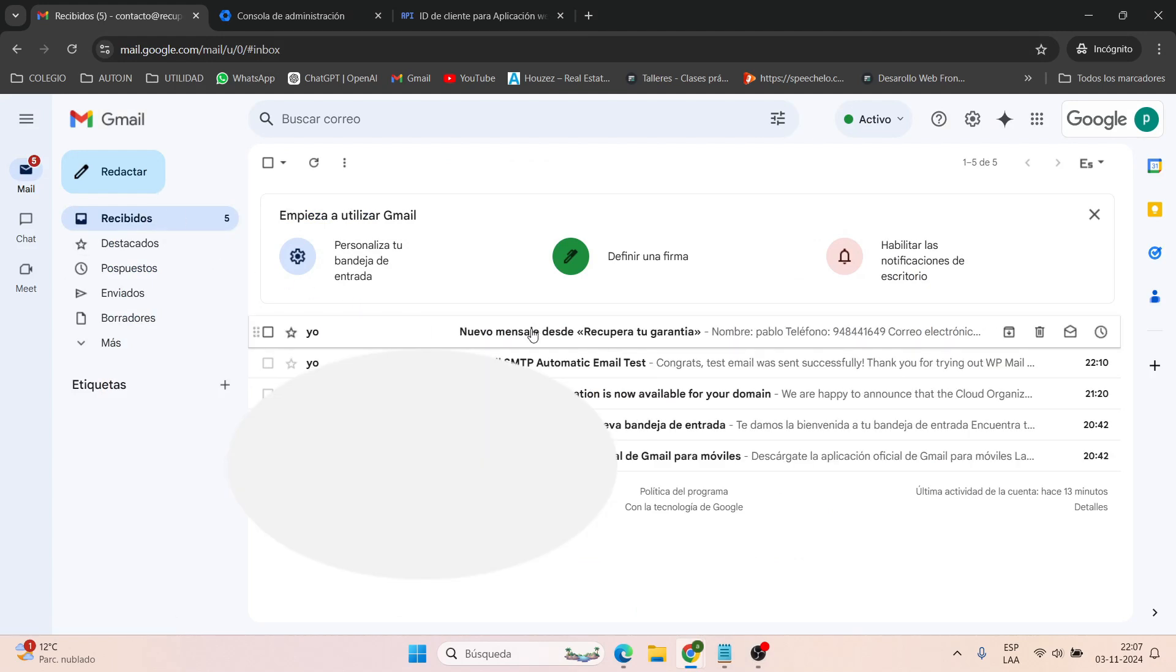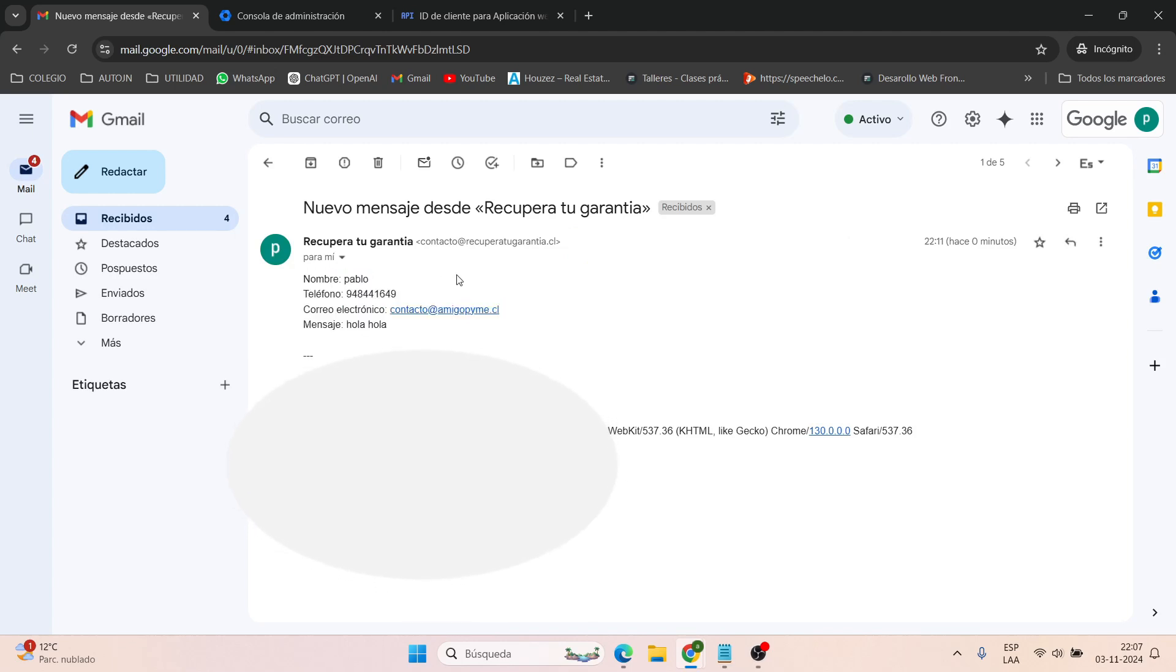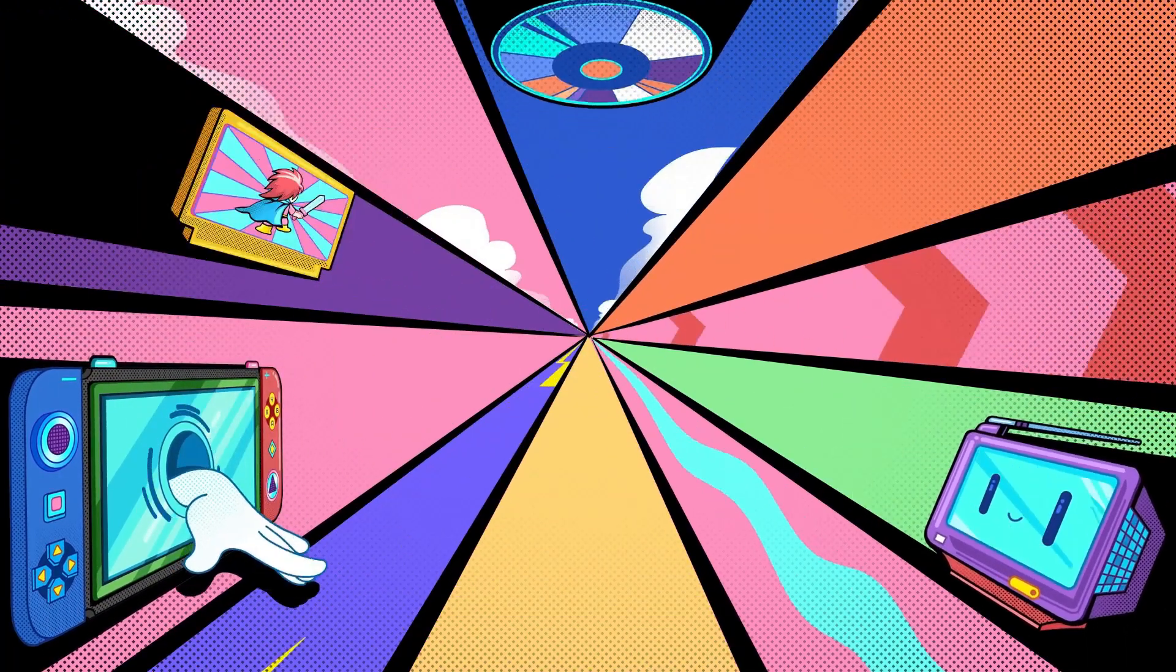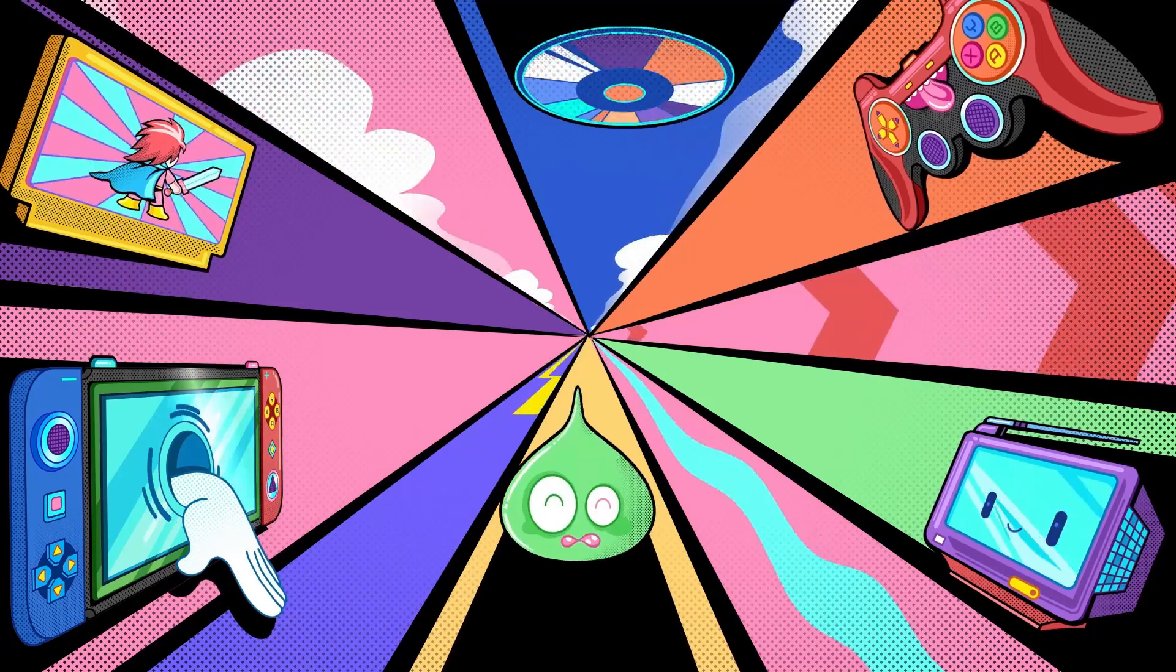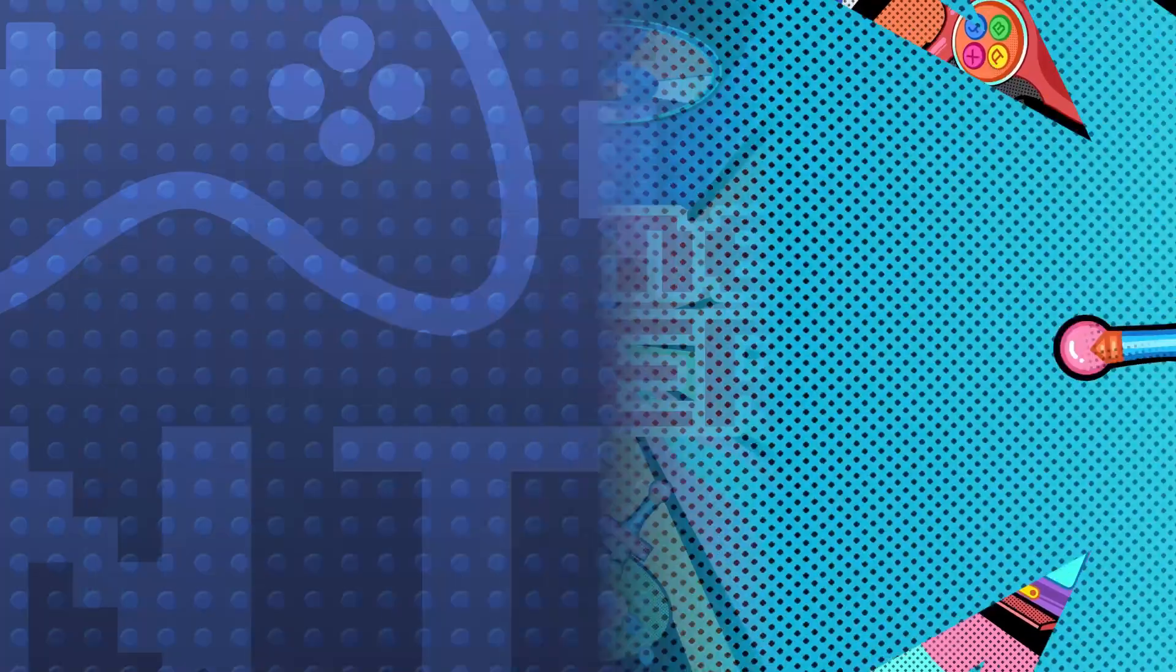And now you can use your external email with the contact form without any issues. I hope this tutorial was helpful. If you have any questions, feel free to leave them in the comments. If you found the video useful, please give it a like or subscribe to the channel. Thank you very much.